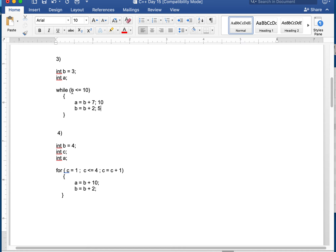Continuing the while loop: 7 is less than or equal to 10, so A is now B plus 7 — 7 plus 7 is 14. B becomes 7 plus 2, which is 9. Come back up — 9 is less than or equal to 10, true. So A is 9 plus 7, which is 16. B becomes 9 plus 2, which is 11. Now 11 is not less than or equal to 10, so we stop. There's no code below, so the final value of A is 16.